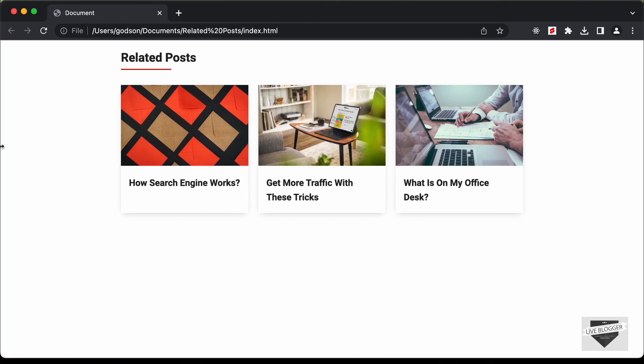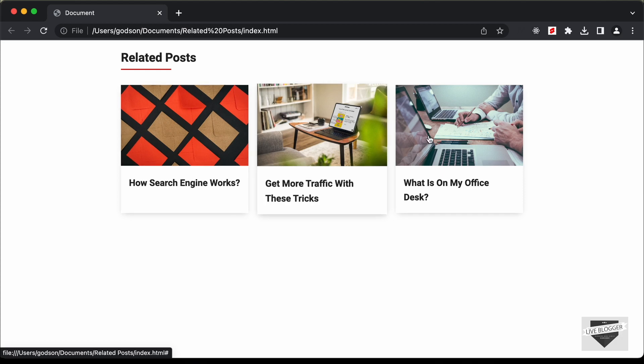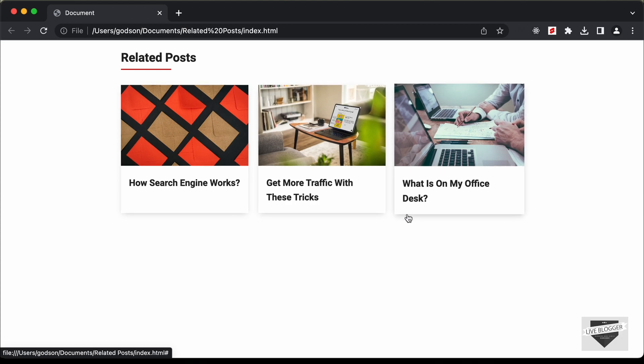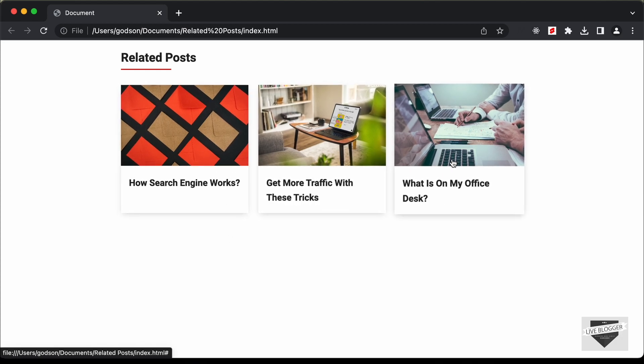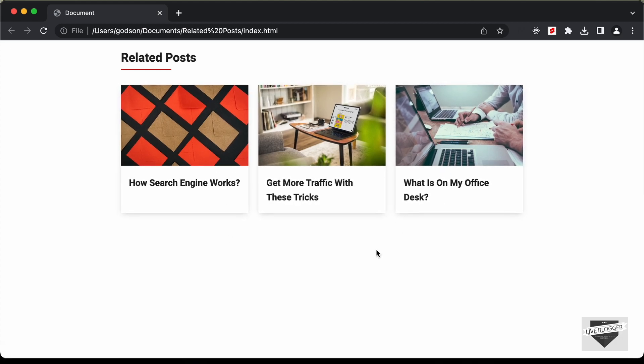In this video, we will just design it using HTML and CSS. And in the next video, I'll show you how to get all the data from a JavaScript array, and then I will also show you how to add this to your Blogger website. So let's get started.